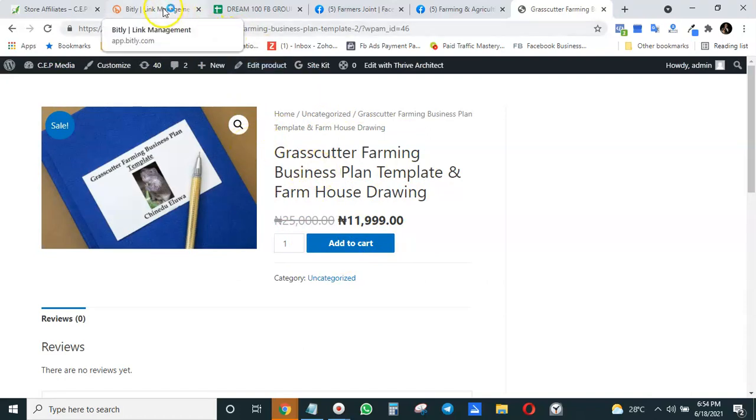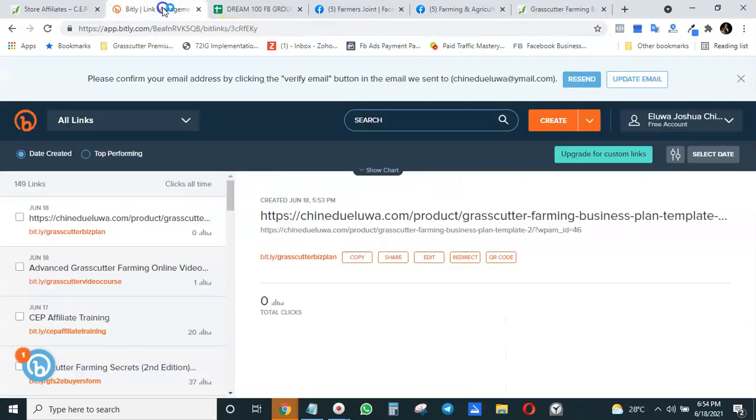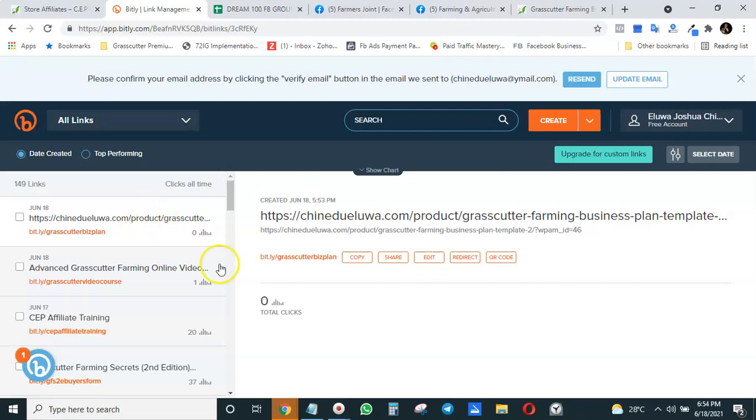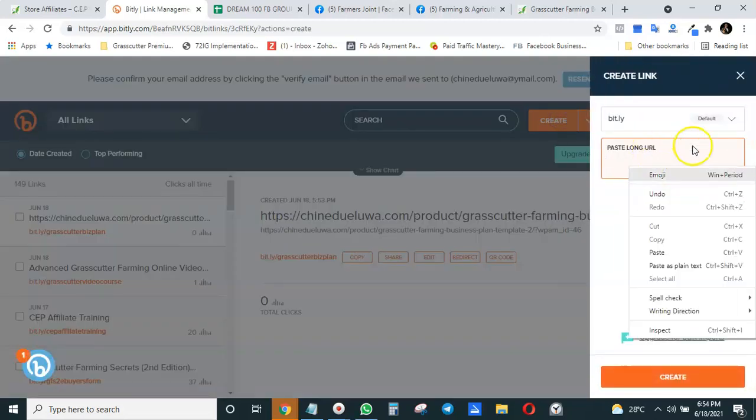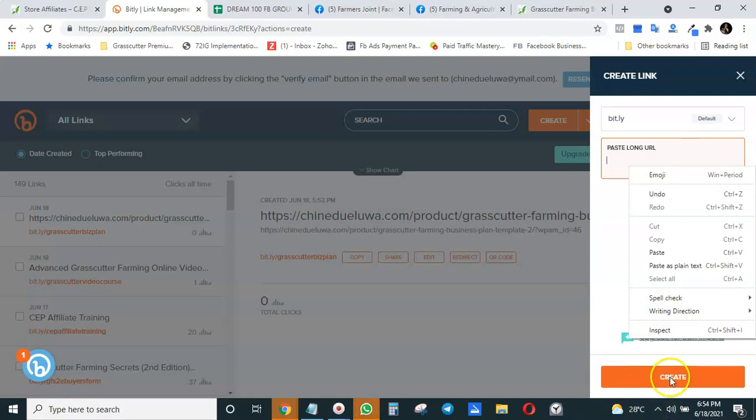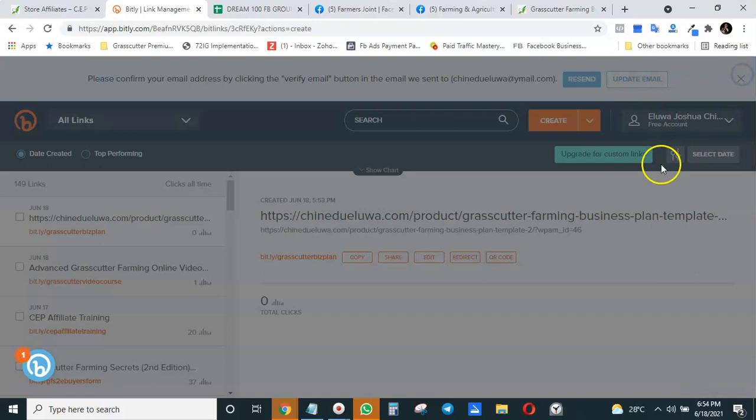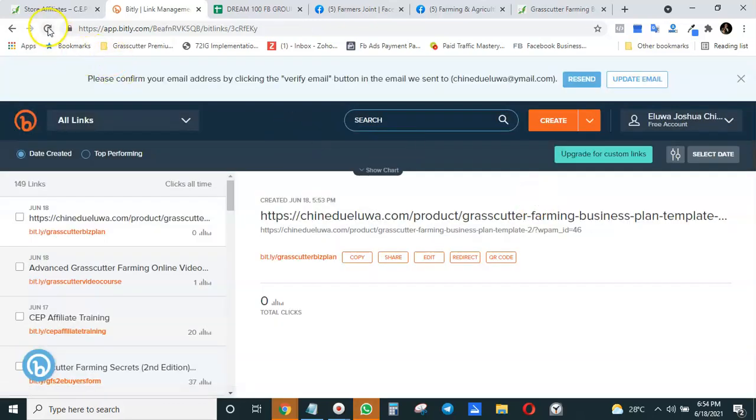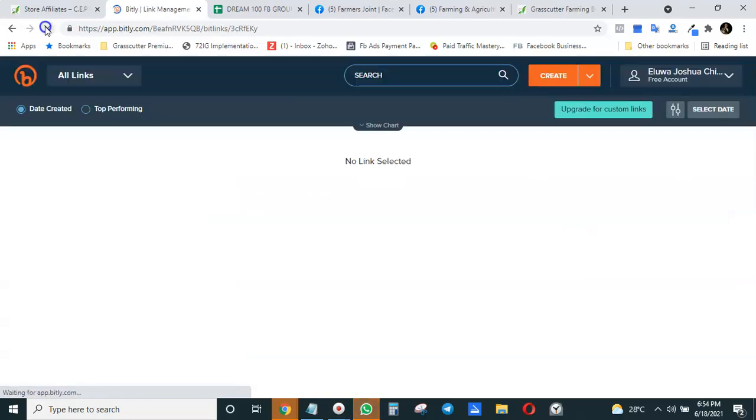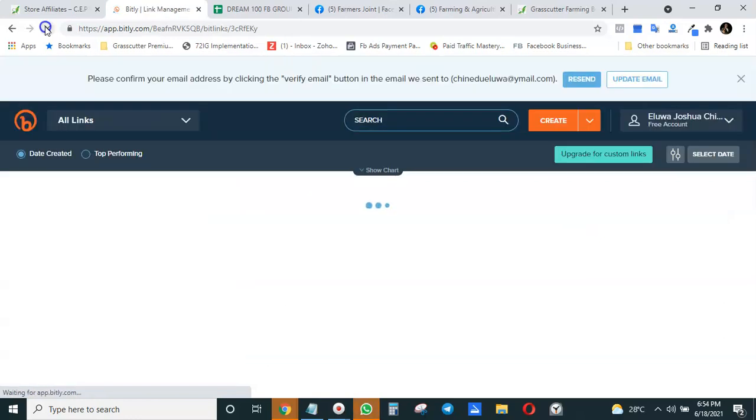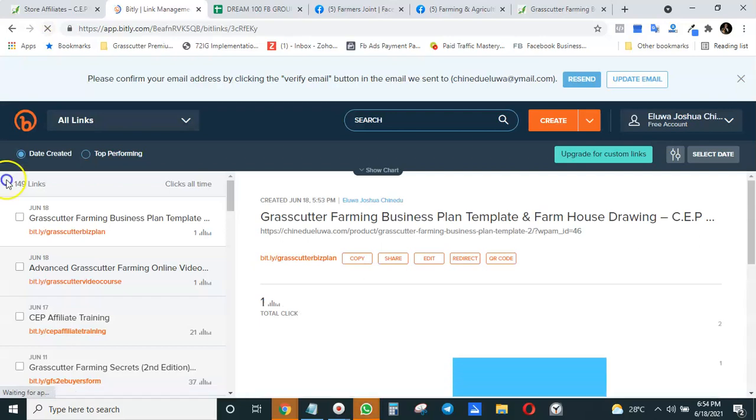So you click on Create, paste the URL that you want to shorten, and then click Create to create the Bitly link, or you allow it to create it automatically in a few seconds. That's it for using Bitly to shorten your affiliate links.